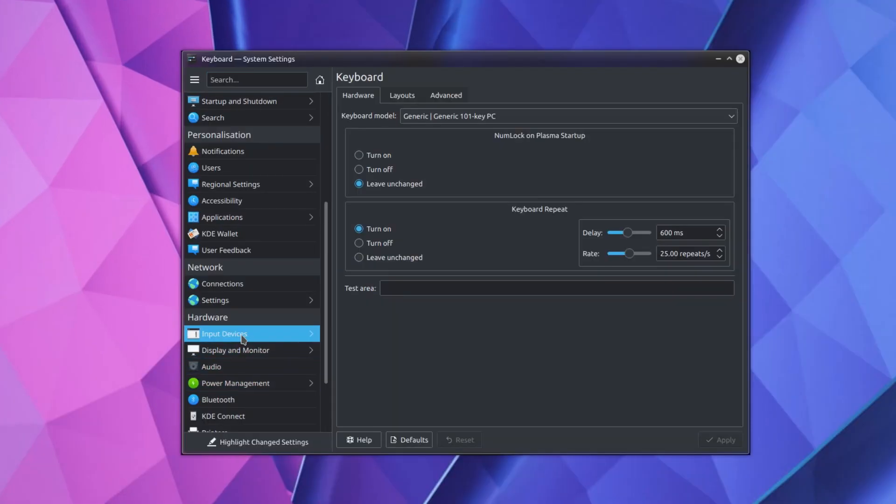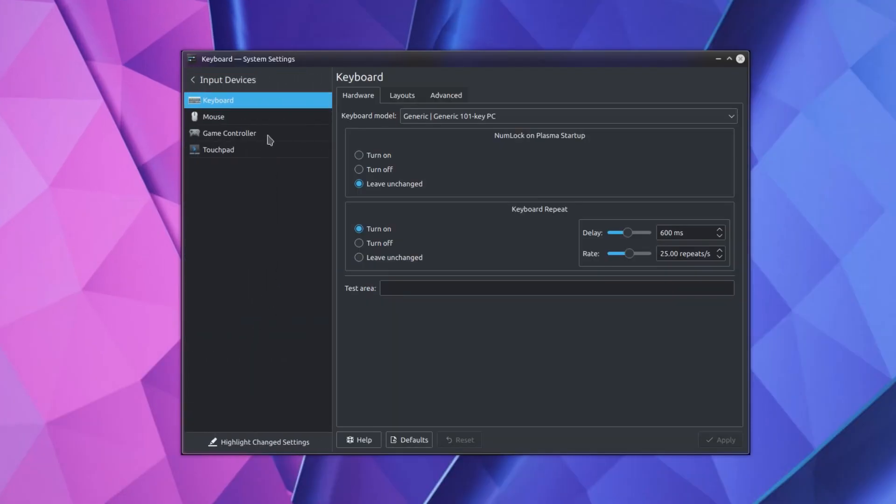Now to skip some of these, and go to Input Devices. So Keyboard, Num Lock on Plasma Startup. Turn it on.